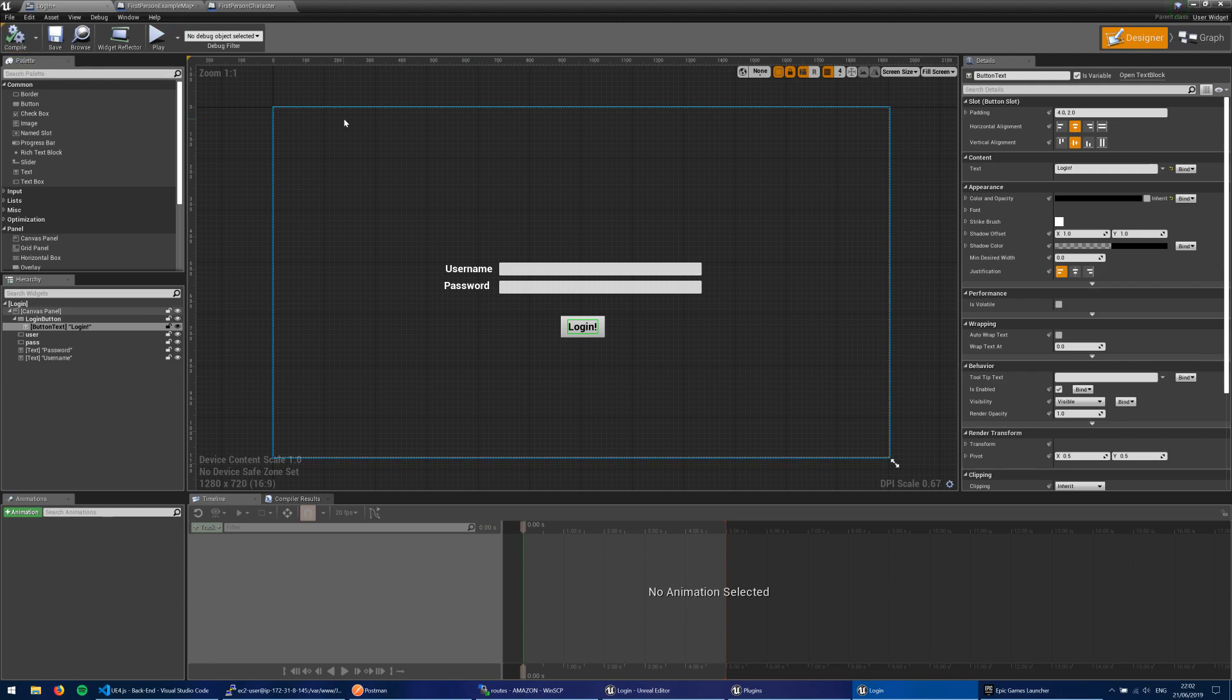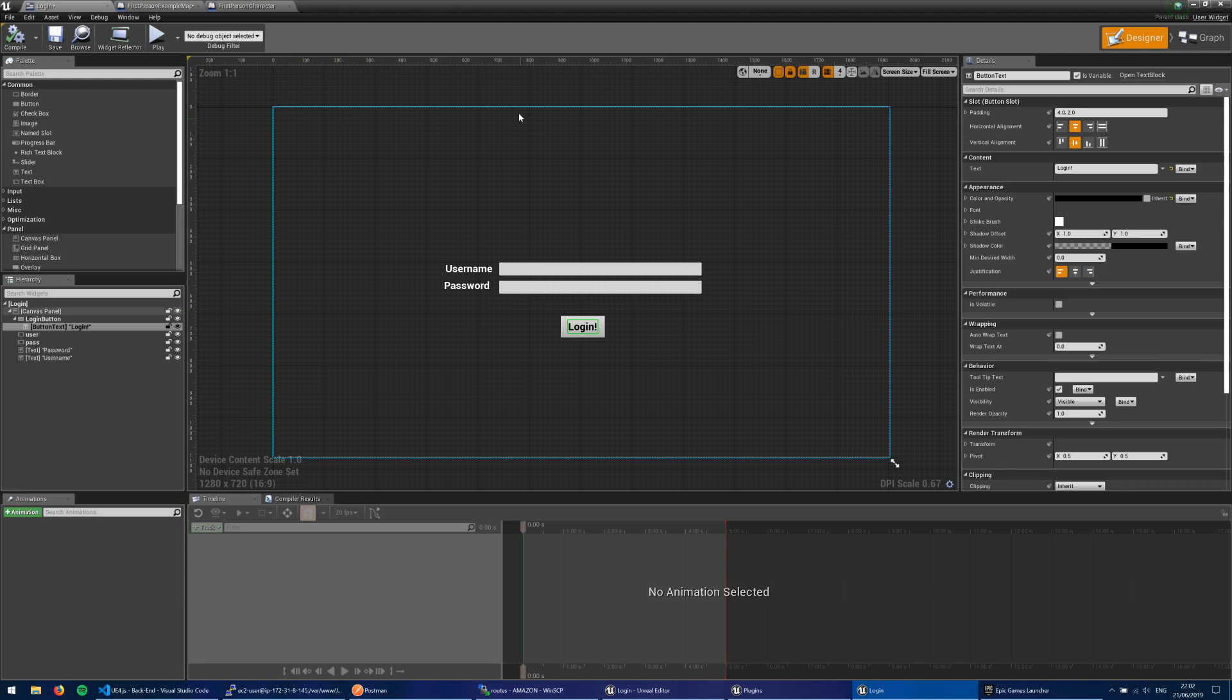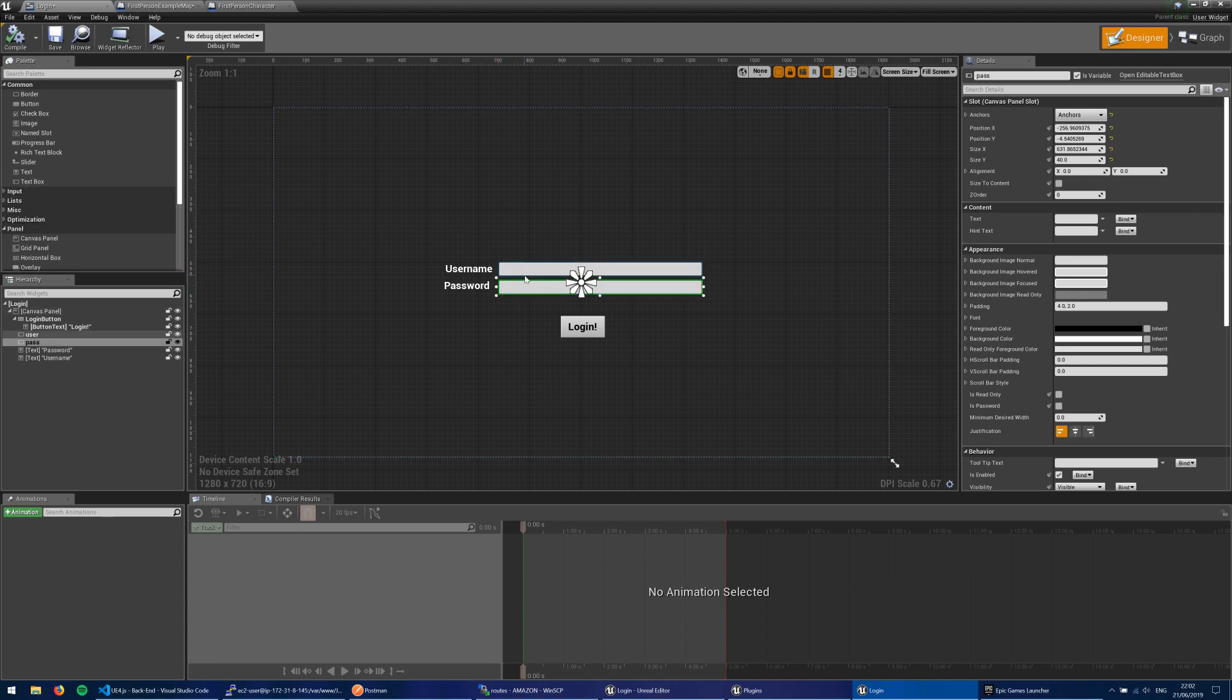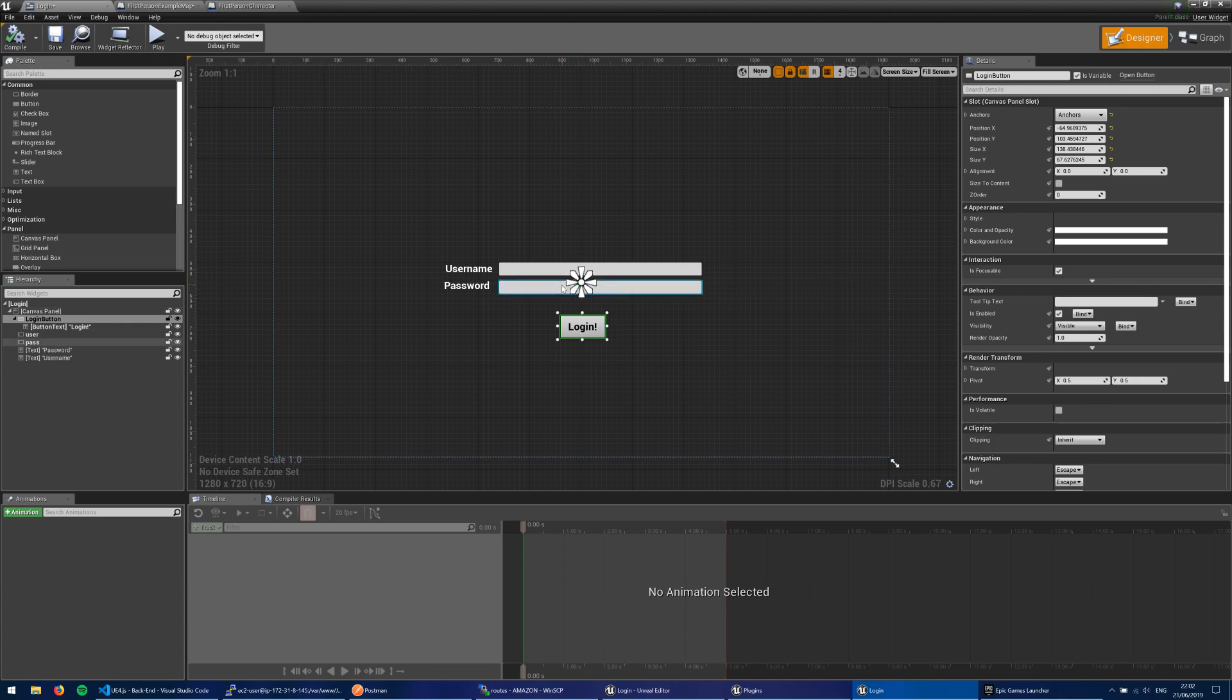But okay, so I suppose we could start with the widget, right? So we have our widget. We have these two text box inputs here. This is user and this is pass. And we have a login button that's going to go ahead and send the process off.